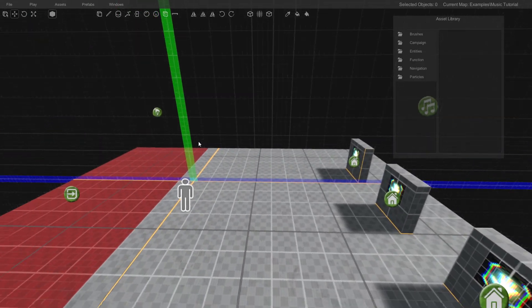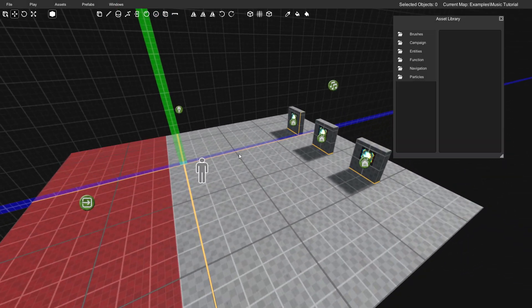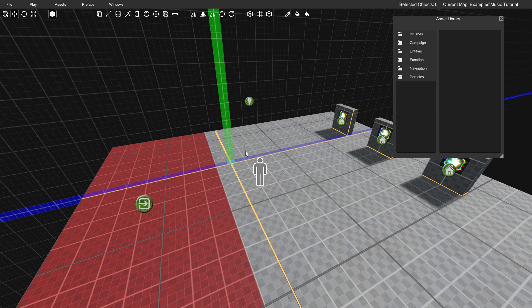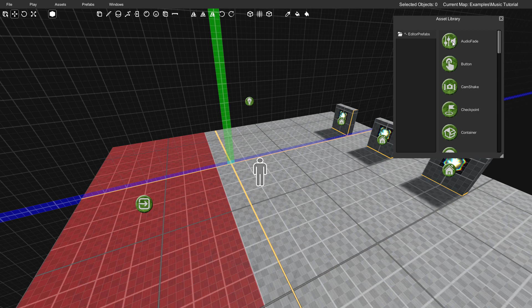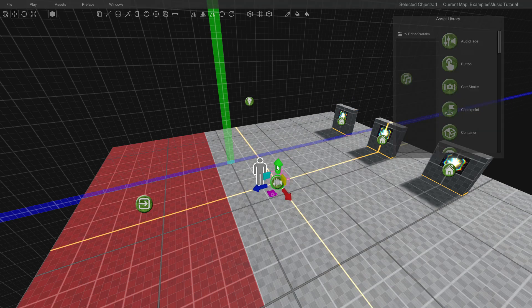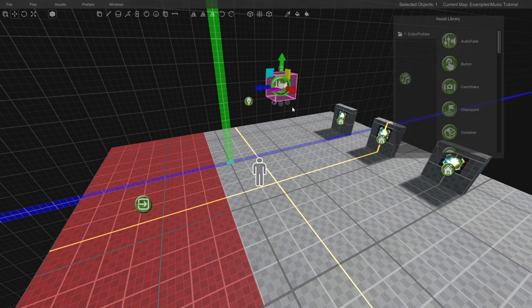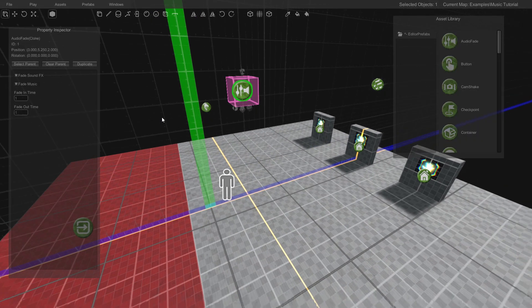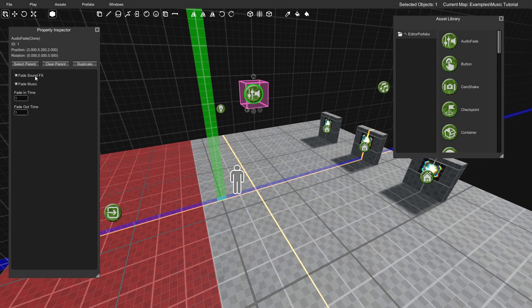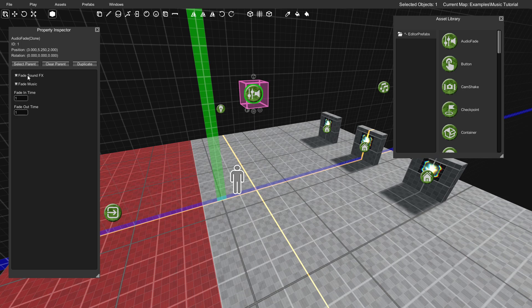Now there is one other thing I wanted to show you guys. You might want to use this at some points during your levels. If you go up to Function, there is an Audio Fade object that you can place, and this does pretty much what it says. So I'm going to drag it in, and if we bring up its properties, you can see that it can fade your music out as well as sound effects. We're just going to make it fade the music, so I'm just going to uncheck, and you can see we have a fade in time and a fade out time.